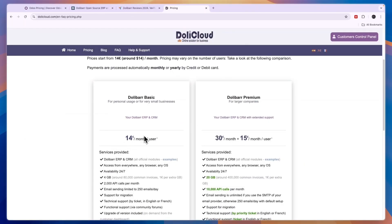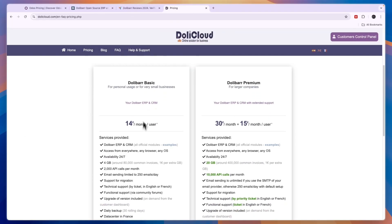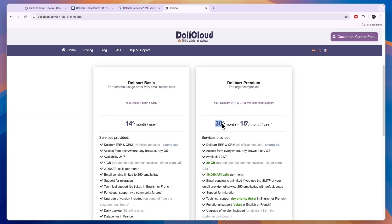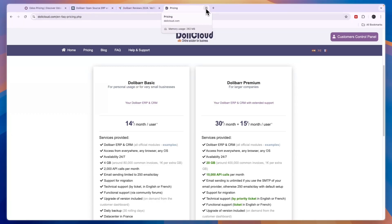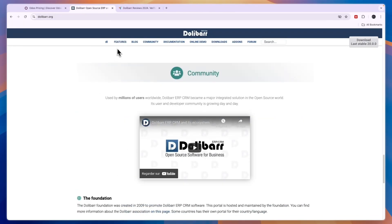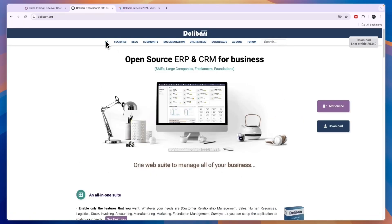Now Dalibar's pricing, you can see right here, there's Dalibar basic and premium. Basic is for personal usage or very small businesses. Premium is for larger companies. Basic is 14 euros per month per user, and premium is 30 euros per month plus 15 euros per month per user. In terms of pricing, they are pretty similar, but Odoo has a free plan available if you only want to use one app.